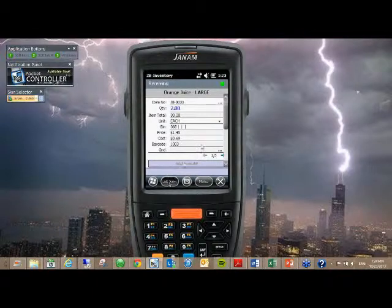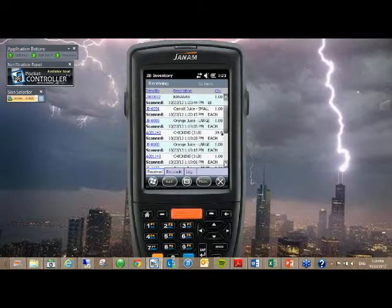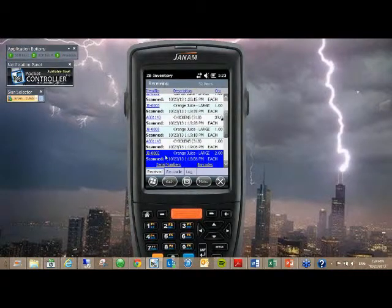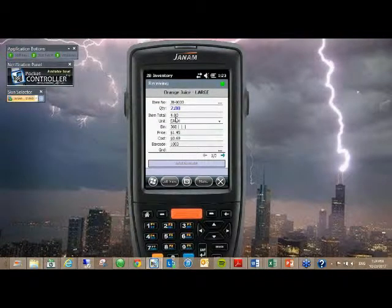So now by going back to list view, it's going to show that new quantity of two. And so, of course, the correct total, the four, is now going to be sent back to counterpoint.